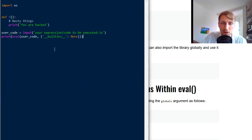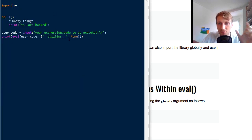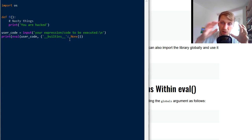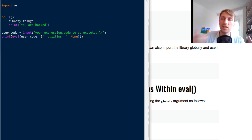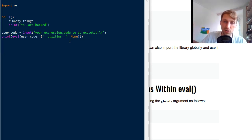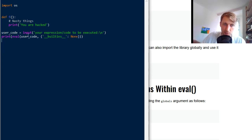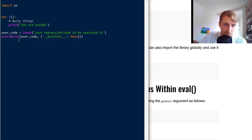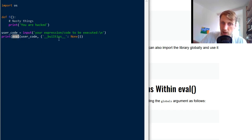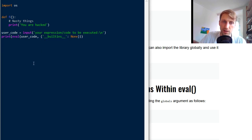So this way you can like modify what the user actually sees when executing, when running the eval function in combination with this input. And yeah, so you can define your own namespaces.